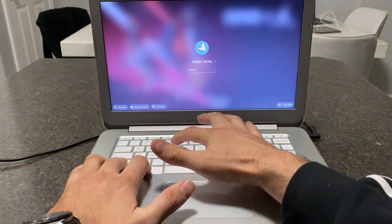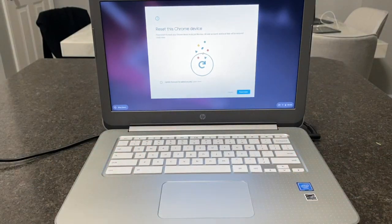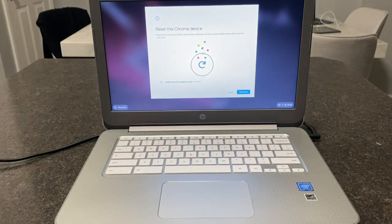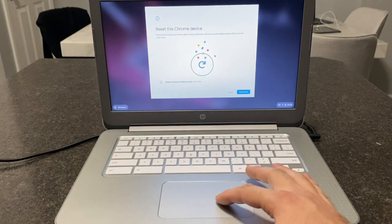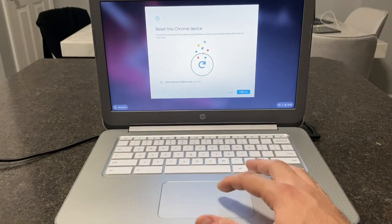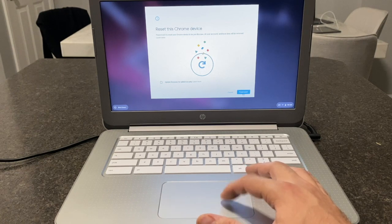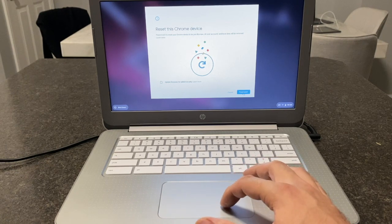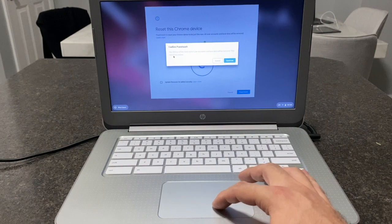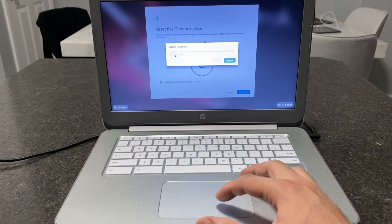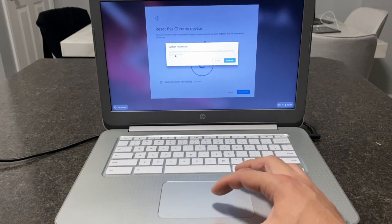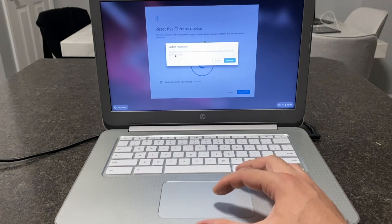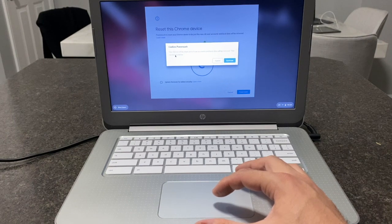Once this screen comes up, release all four buttons and then press power wash. Click power wash. It's going to give you a warning message telling you that your device will reset. All accounts and data will be removed.